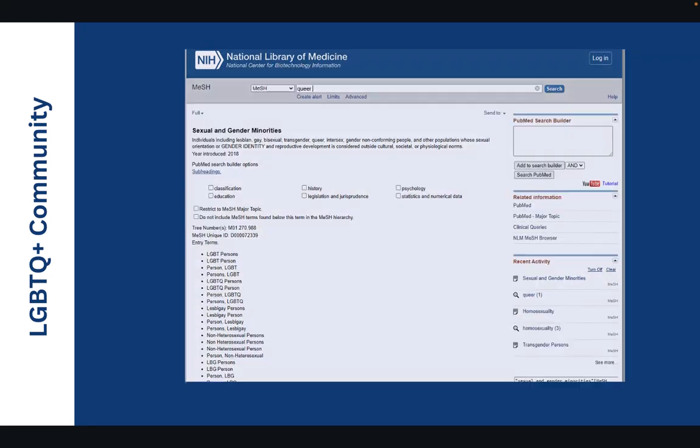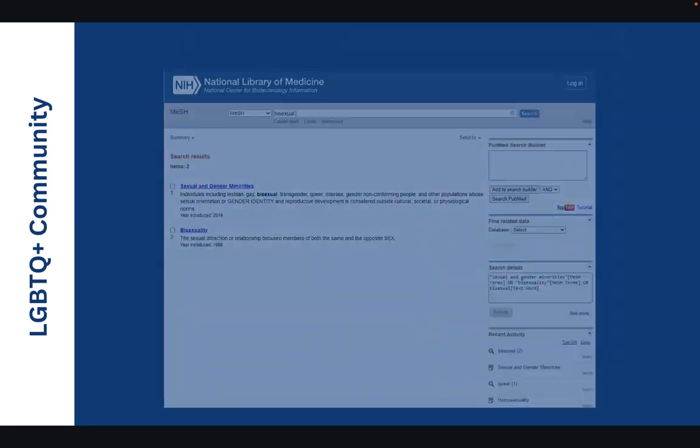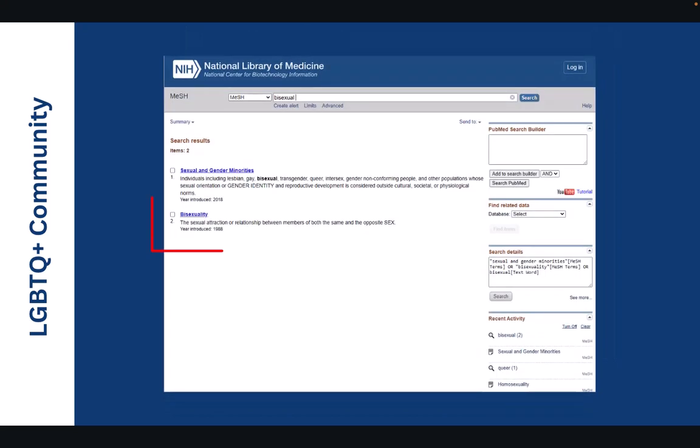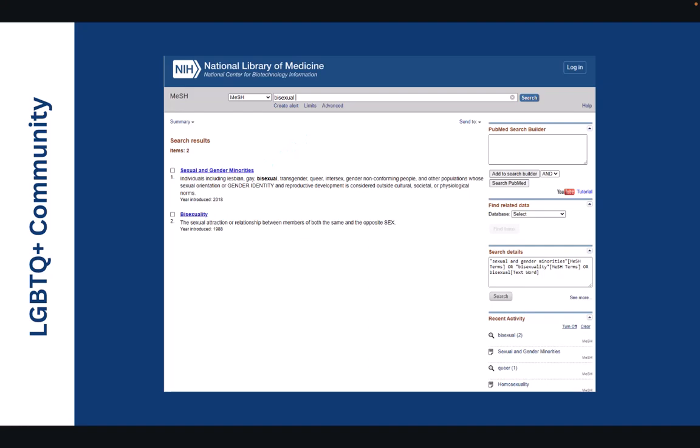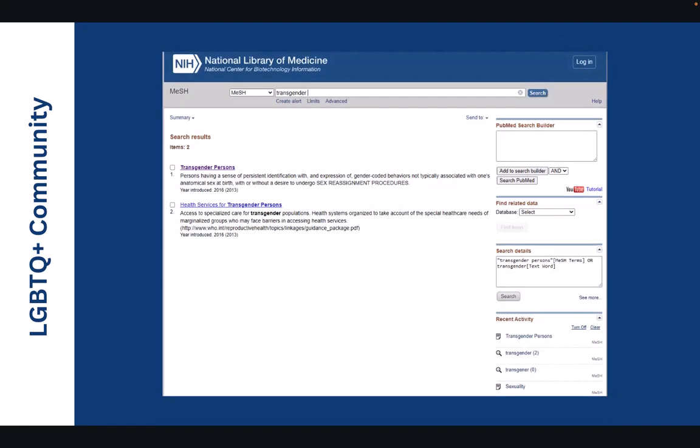Even searching medical subject settings for the term queer automatically takes us back to the sexual and gender minorities. We can see that the term bisexual does appear to have a mesh page, but we're given that first option of sexual and gender minorities again. And even searching bisexual, it takes us to the term bisexuality. When we input the term transgender, however, there does appear to be a mesh page for this term, but we're not shown that typical sexual and gender minorities page.